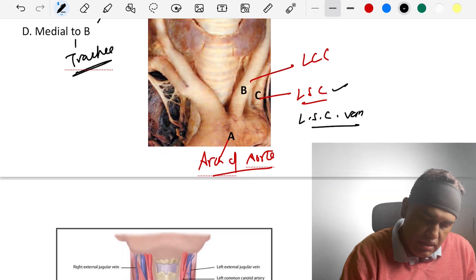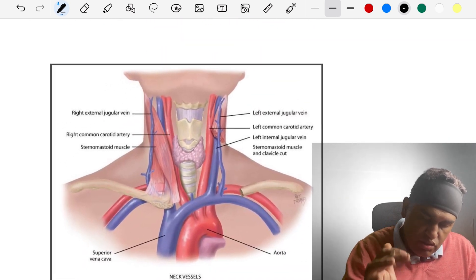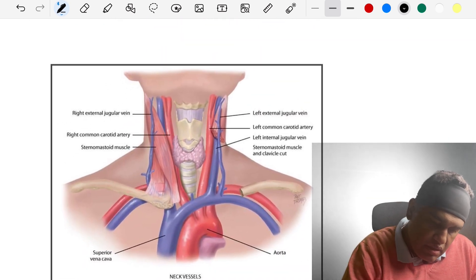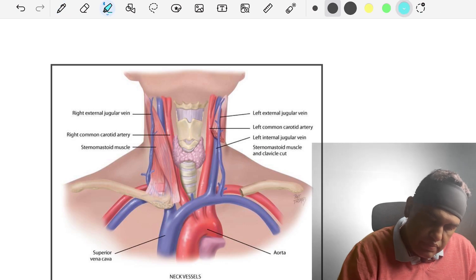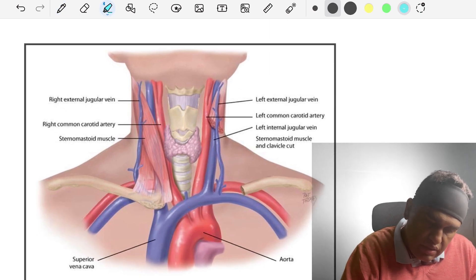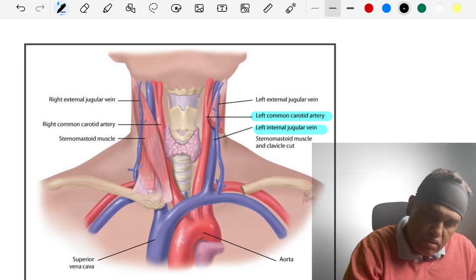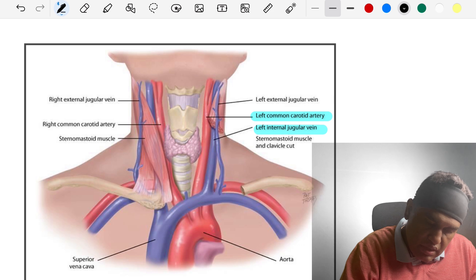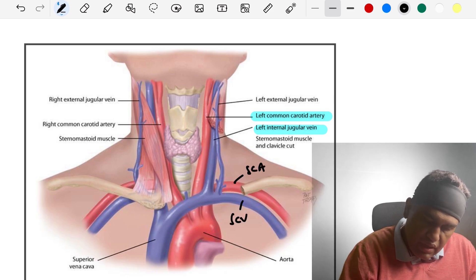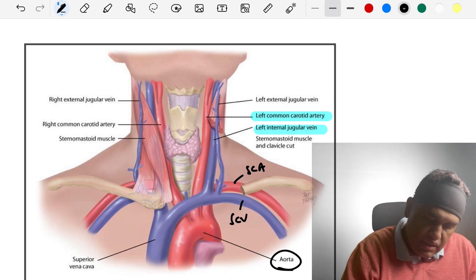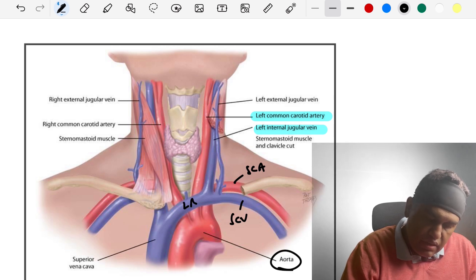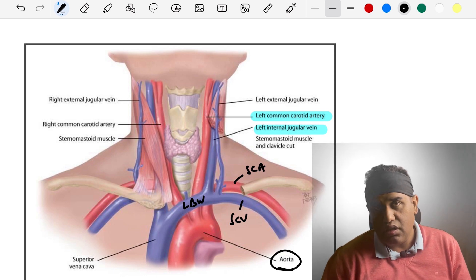Here is the labeled image of the neck: left common carotid artery, left internal jugular vein, subclavian artery, and subclavian vein medial to the artery. This is the aorta structure. The left brachiocephalic vein is also shown. Take a screenshot of this image.